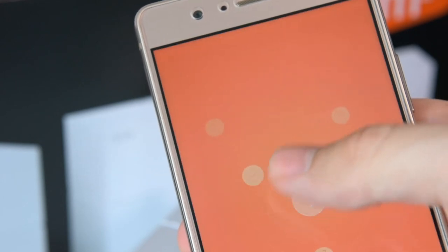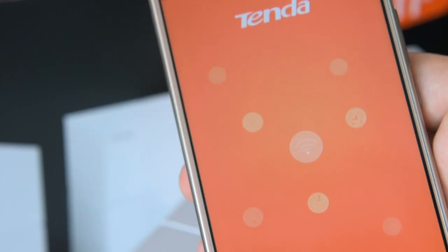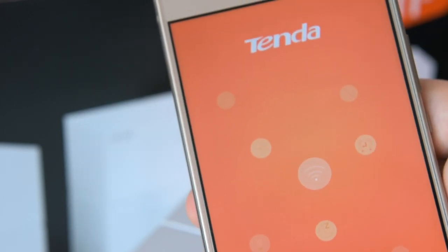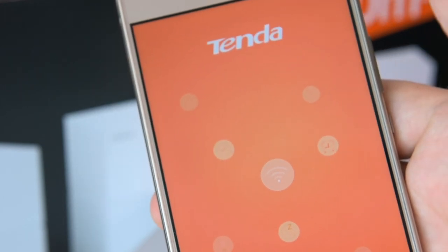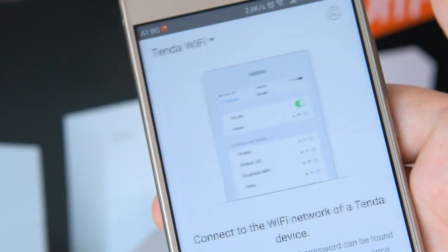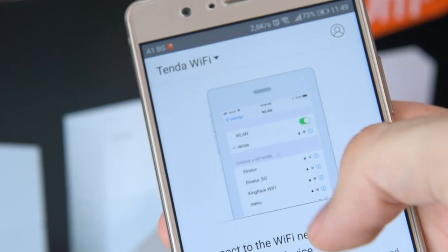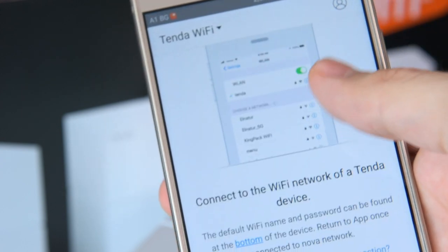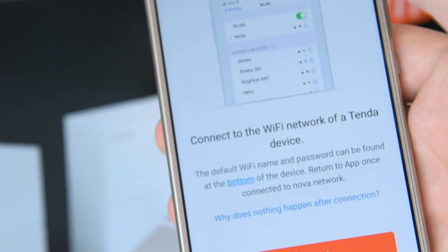After that you need to download the Tendon Wi-Fi app and go through a couple of steps to configure your product.